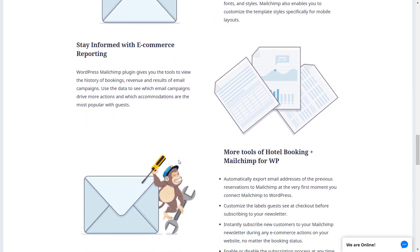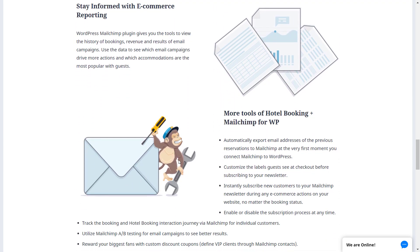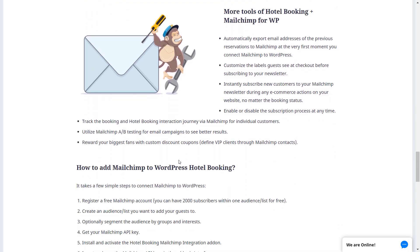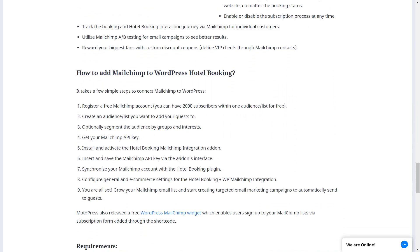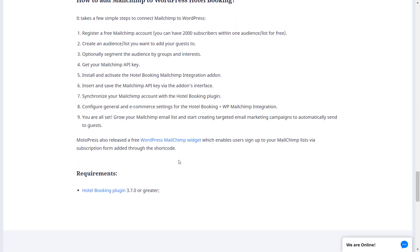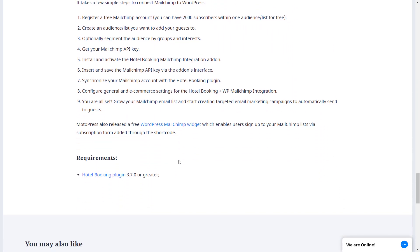The MailChimp integration add-on requires the MotoPress Hotel Booking plugin to be installed and configured on your website.